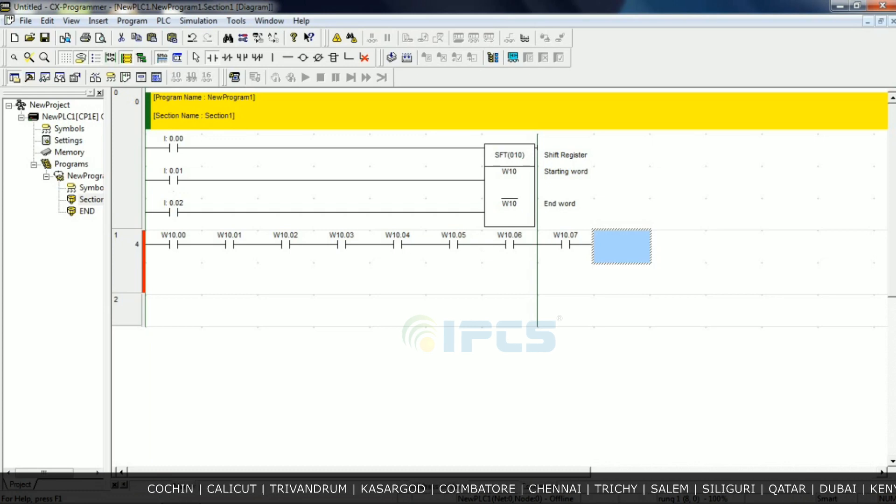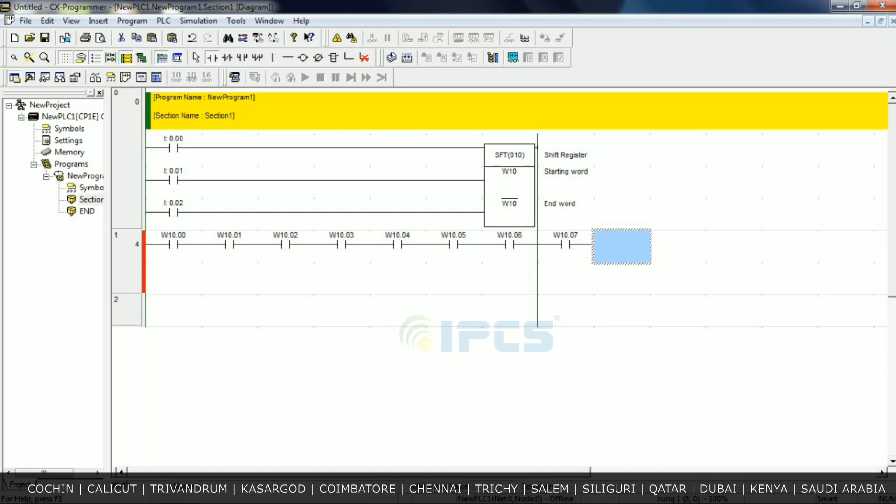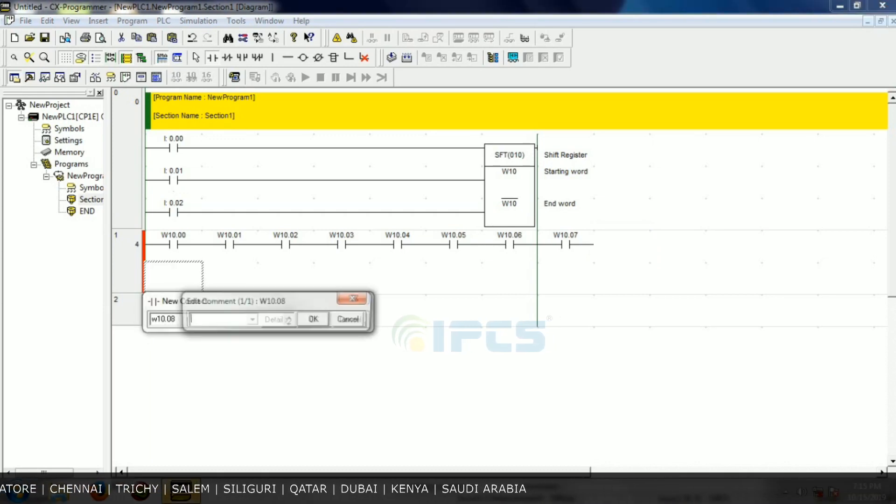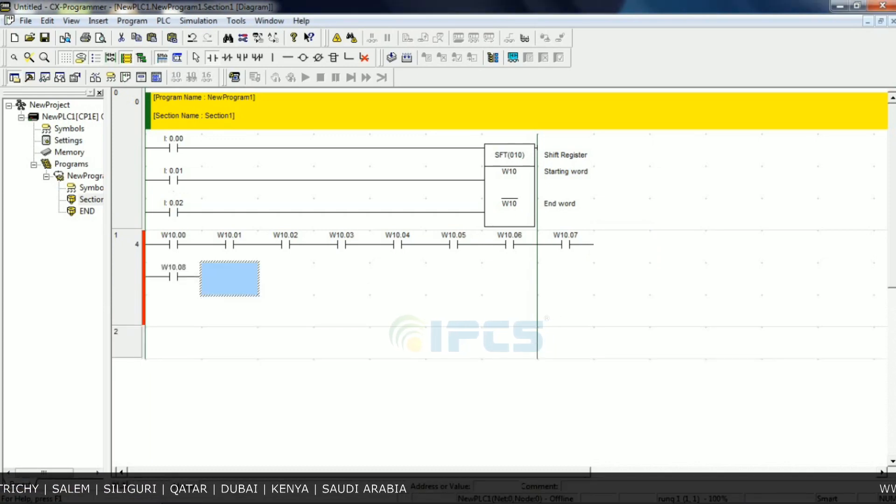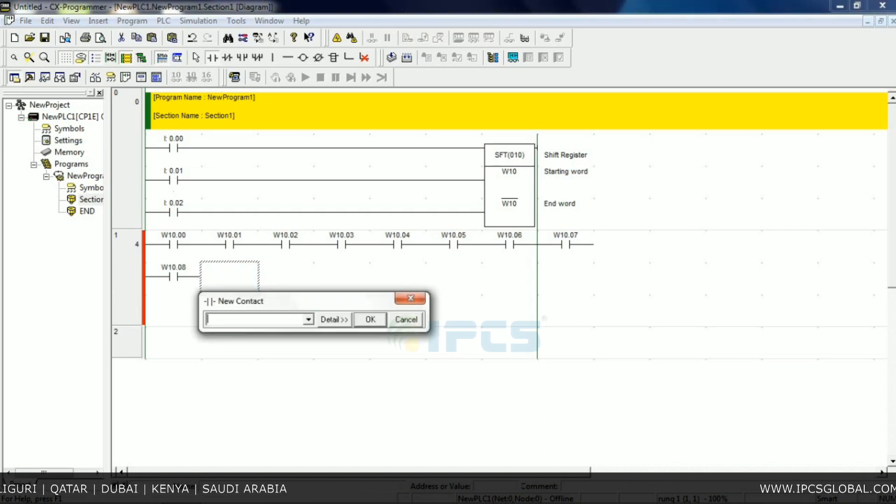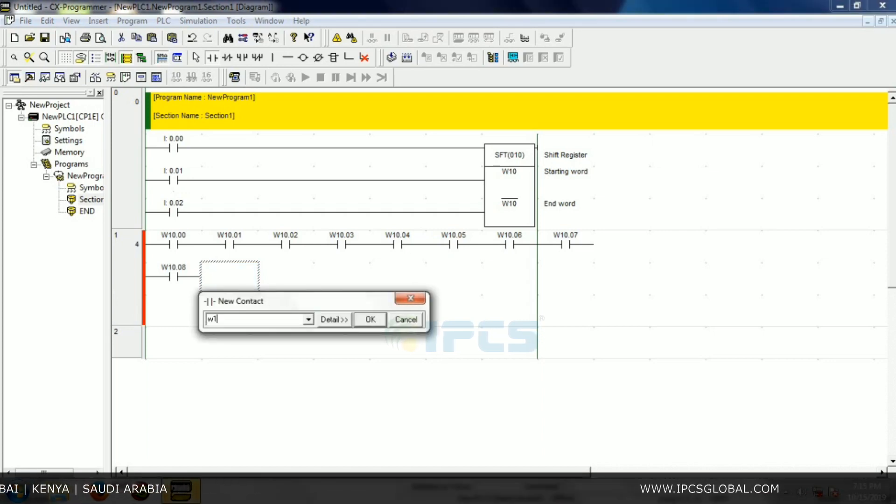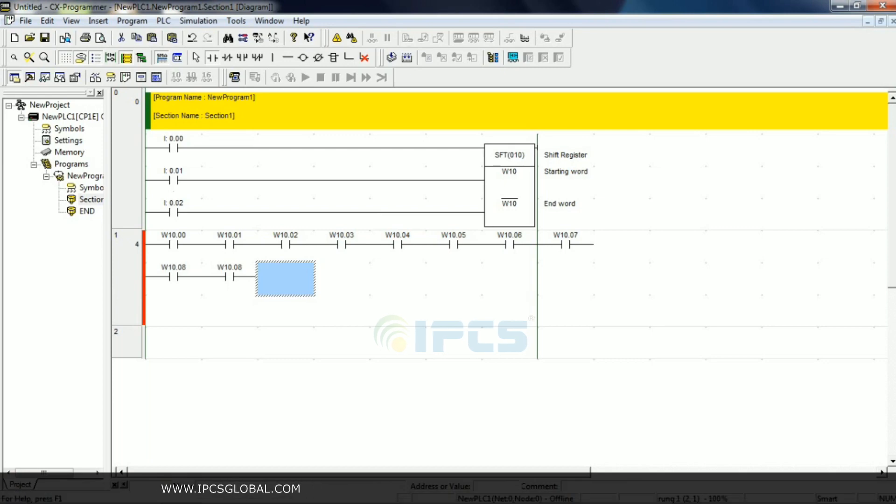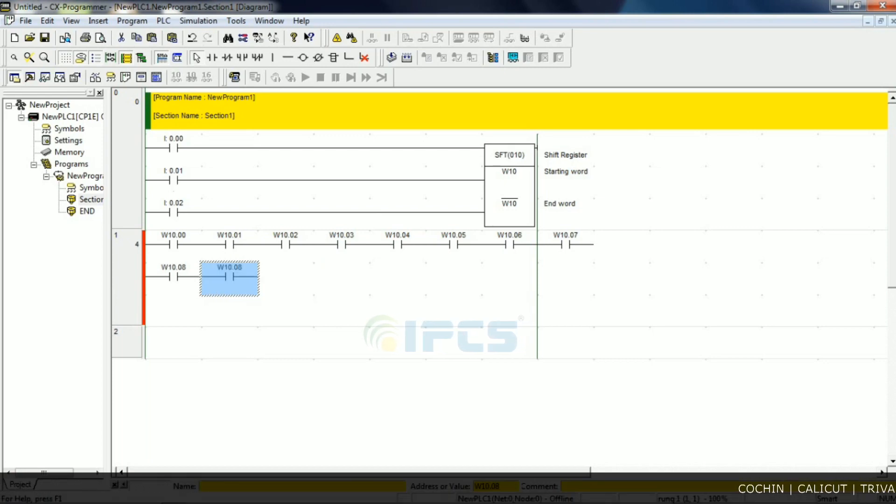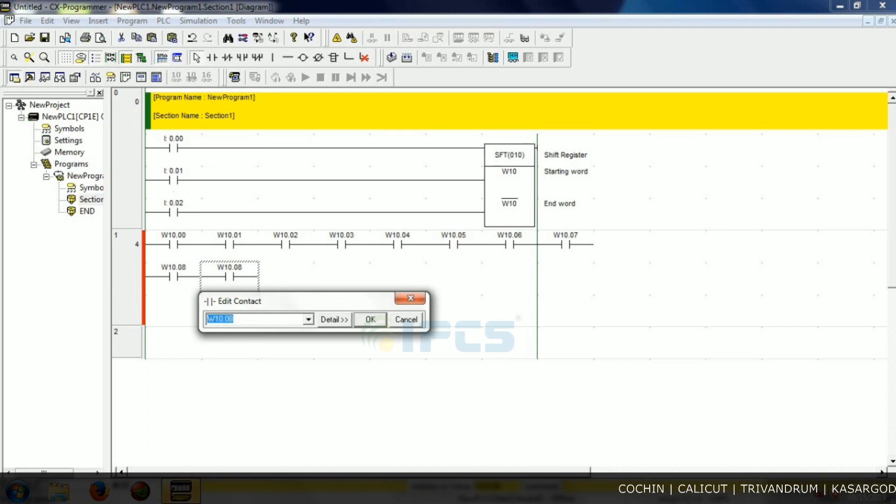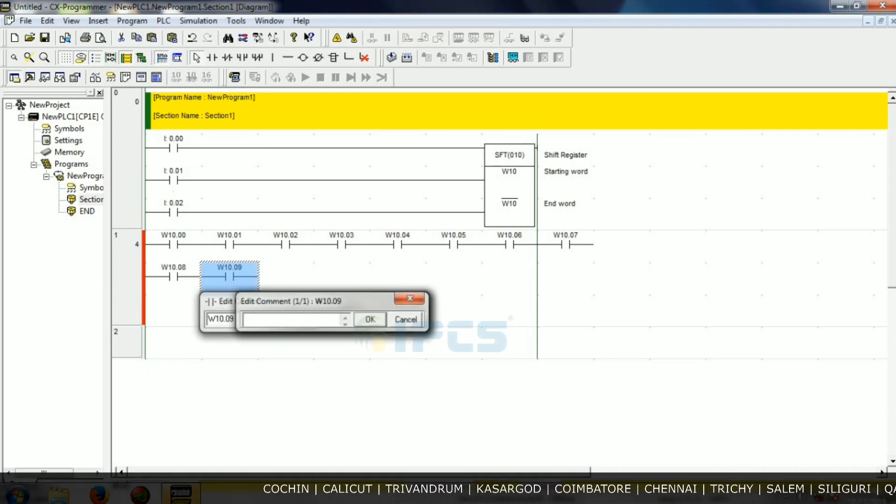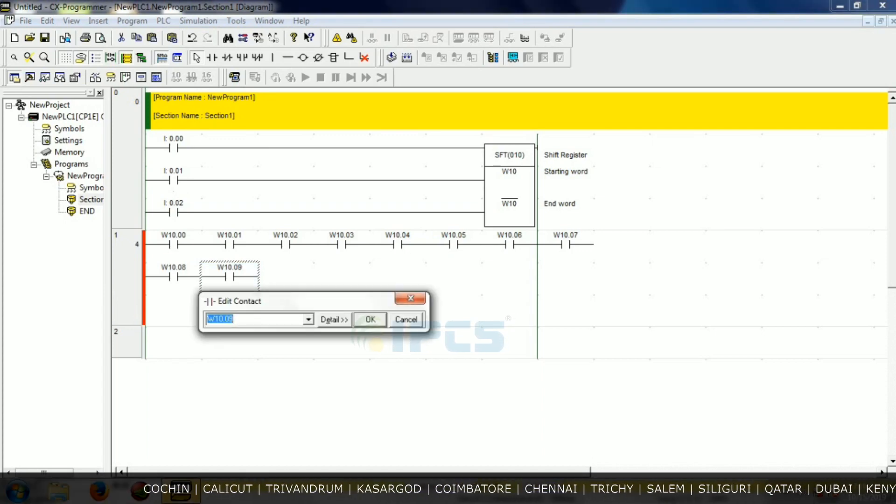So we create one by one bits: W10.10, W10.11, continuing the sequence.